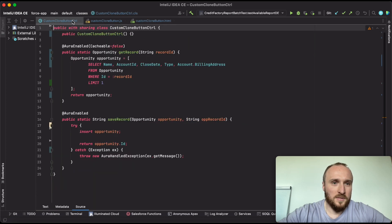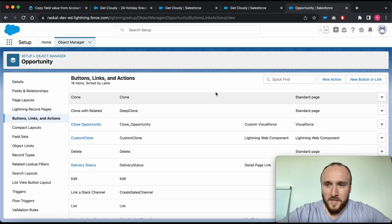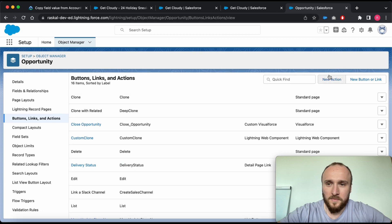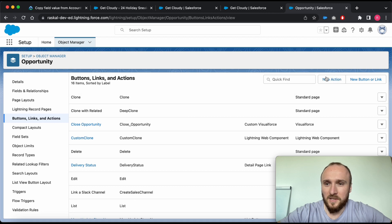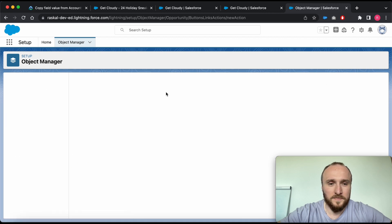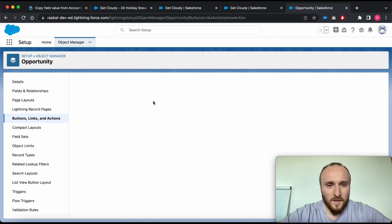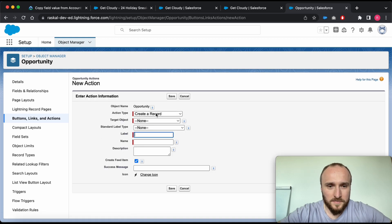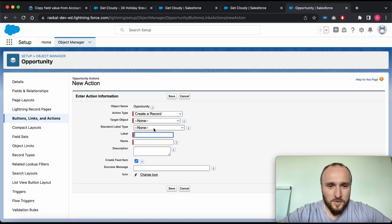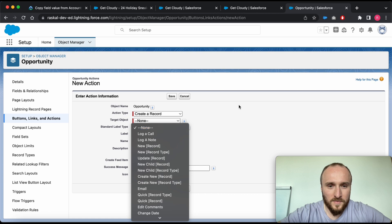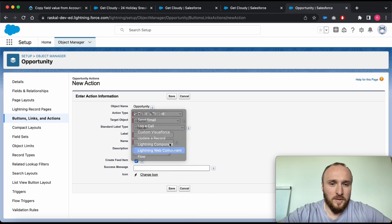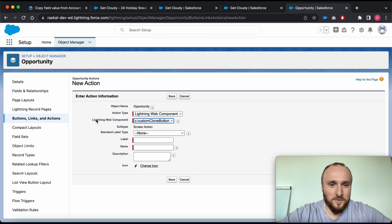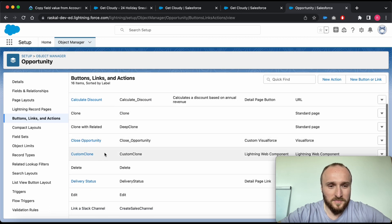After that we can create a new action with our custom logic. Let's have a look. Just simply click on the new action button, choose the action type like Lightning Web Components, and choose your Lightning Web Component. I've already created a custom action.